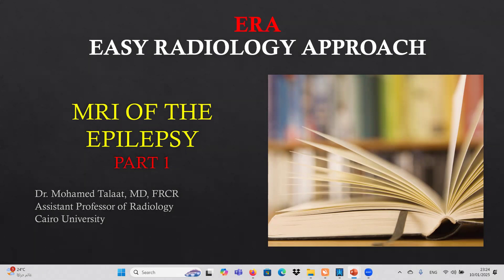Welcome to ERA - Easy Radiology Approach. Our topic today will be MRI of the epilepsy, part one. I am Dr. Mohammed Tarat, assistant professor of radiology at Cairo University.